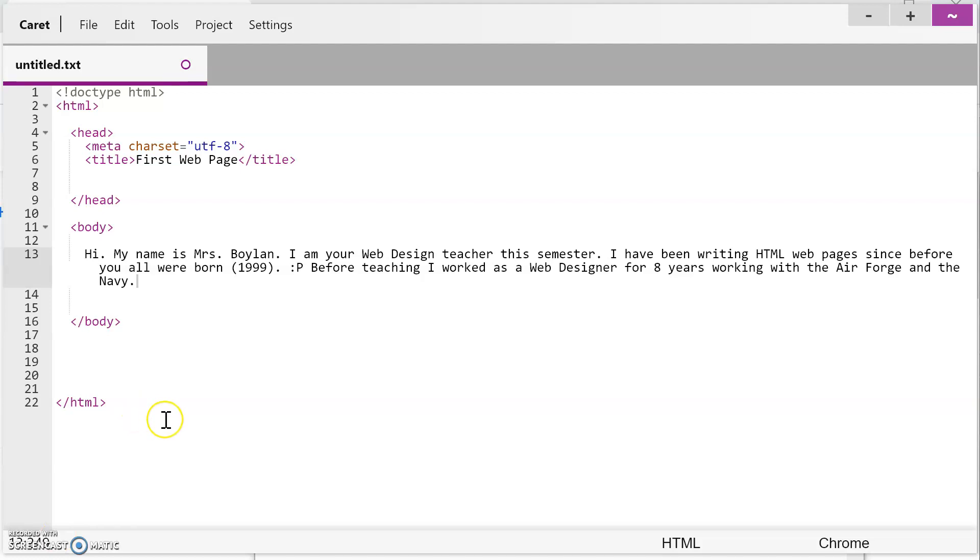Alright. So with the magic of the pause button, I have now added my paragraph about myself and I'm ready to actually save this as a webpage and then see it in a web browser.